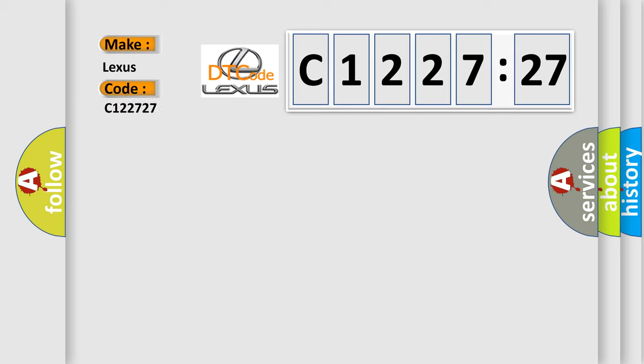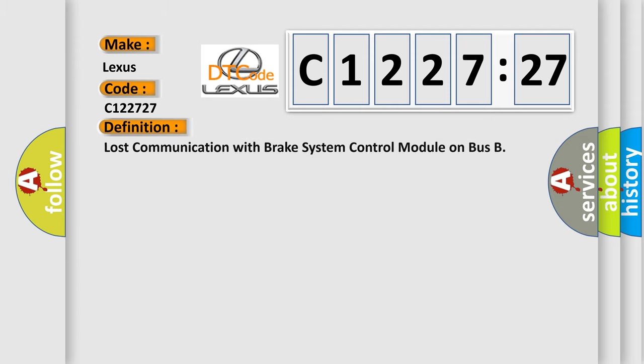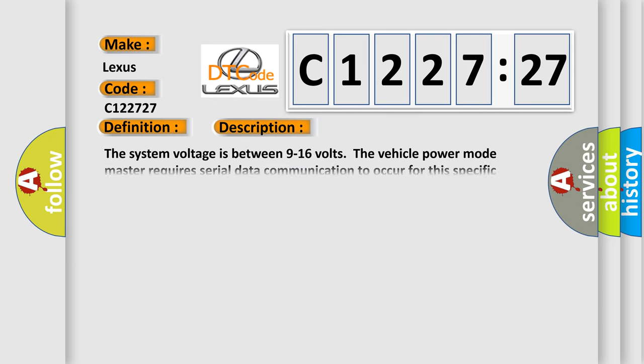So, what does the diagnostic trouble code C122727 interpret for Lexus car manufacturers? The basic definition is: lost communication with brake system control module on bus.